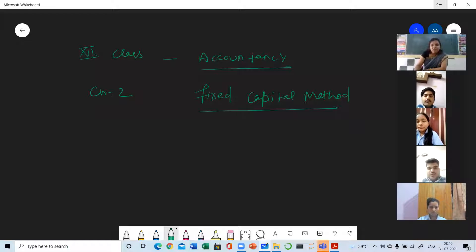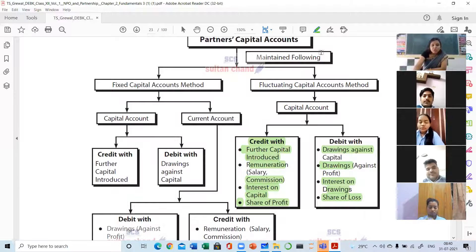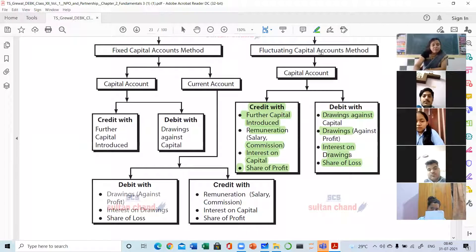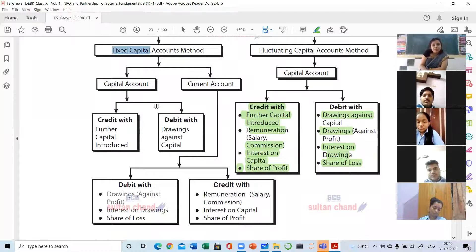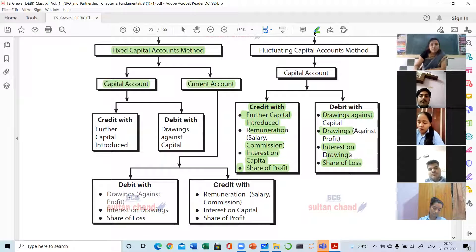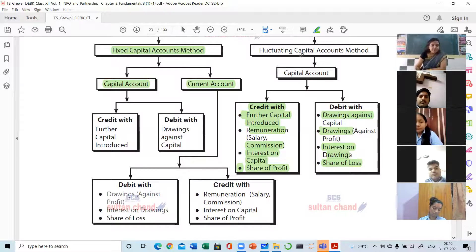Under fixed capital account, two accounts are prepared instead of preparing one account. Which two accounts? Capital account and current account. These two accounts will be prepared by following the fixed capital method.